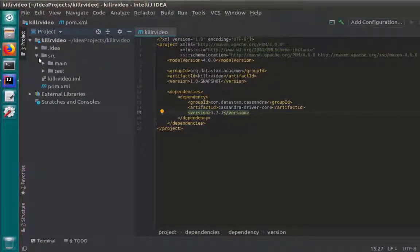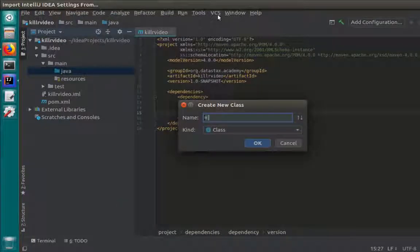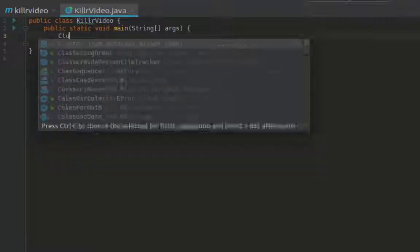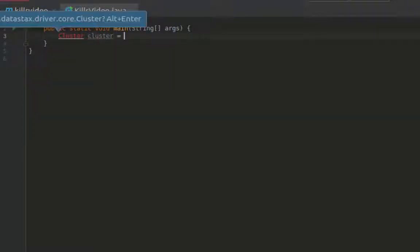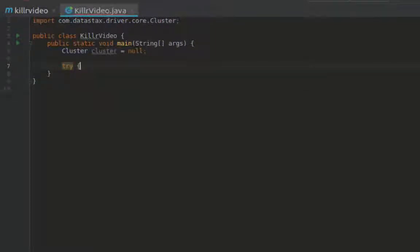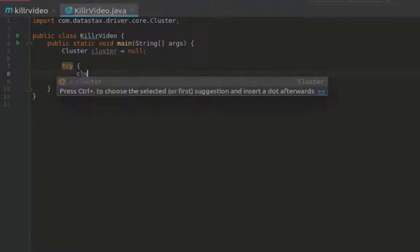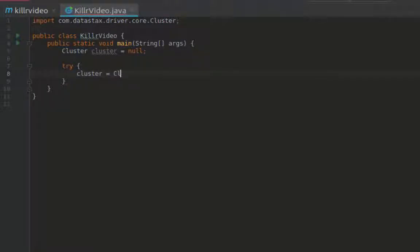I'll then create a new class file that will be where I write the code for my application. Connecting to a Cassandra cluster begins with creating a cluster object. This is generally the same across all the various drivers, and we can add the information to the cluster object needed to connect to the cluster. We can also use the cluster object to retrieve metadata about the cluster itself if it is able to successfully connect. This metadata could be the cluster name or a list of the nodes that make up the cluster, their IP address, current state — whether they're online or offline — and so forth. For Java, I'll use the cluster.builder helper class to build my cluster object.